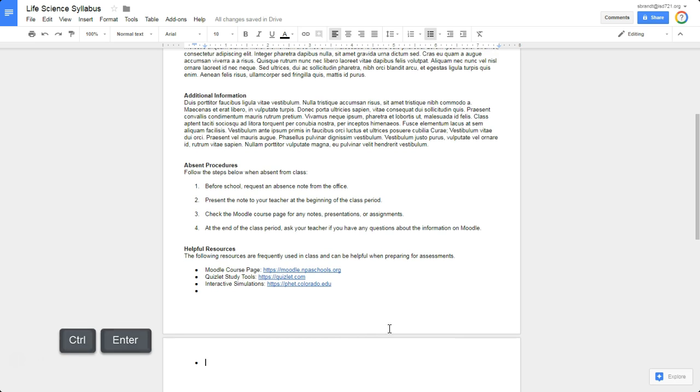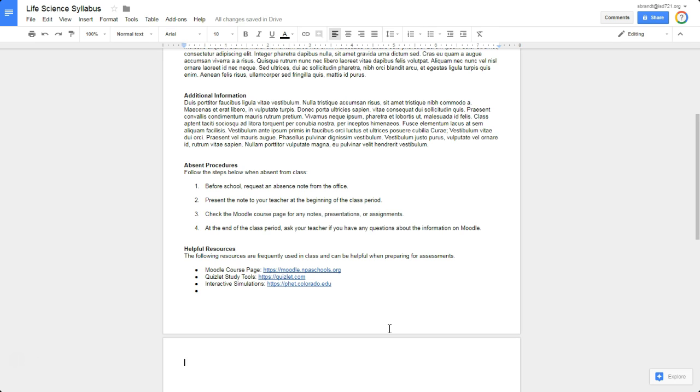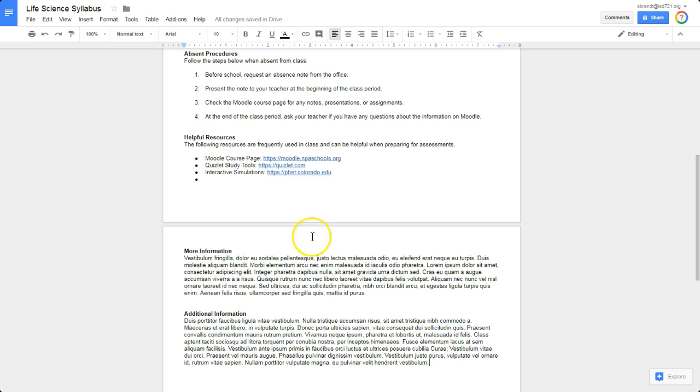Now I want to end the bullet point on this page. So Control, Shift, 8 gave me the bullet point. Control, Shift, 8 will also undo that bullet point. And now I'm just going to start typing in my information. And now what will happen is that as I enter more resources on page 1, it will not push the information on page 2 down.